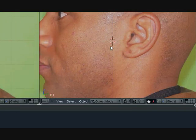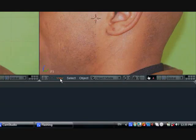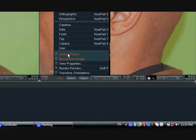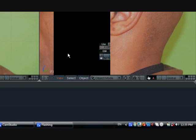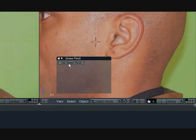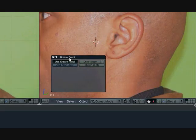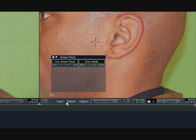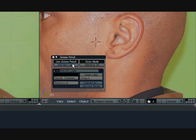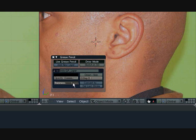And before I even get started, I'm going to go ahead and use the Grease Pencil. Use Grease Pencil, Draw Mode. Let me add a new layer. Let's turn the opacity up and the thickness up.